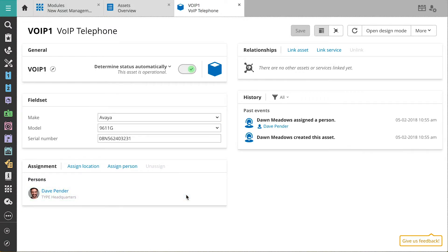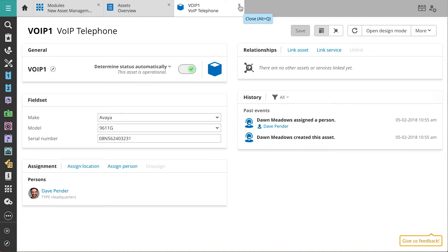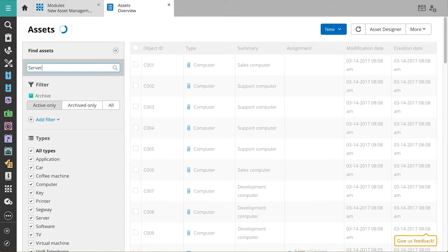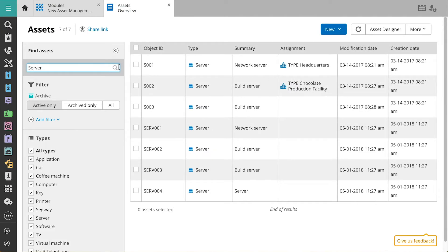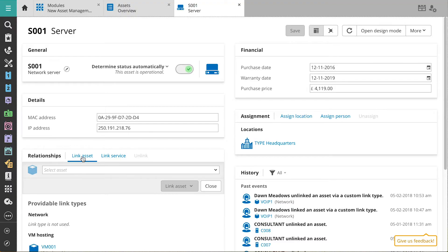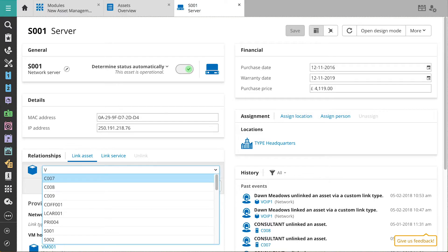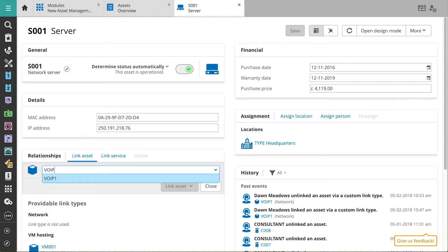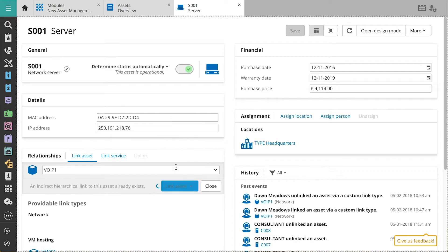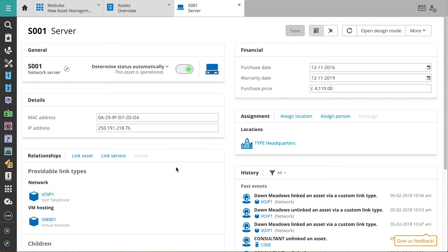As the telephone relies on a server for a network, we'll link it to the server. On the asset card for the server, we'll select Link Asset in the Relationships widget and choose the Network Custom Link. Custom Links are link types that we define ourselves, depending on what functionality one asset provides another.